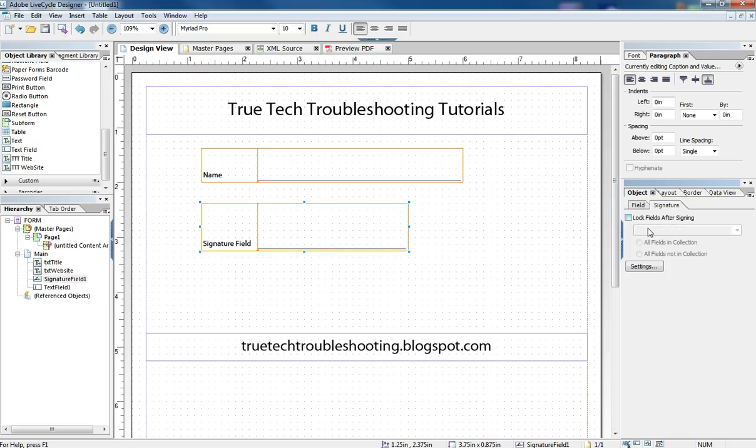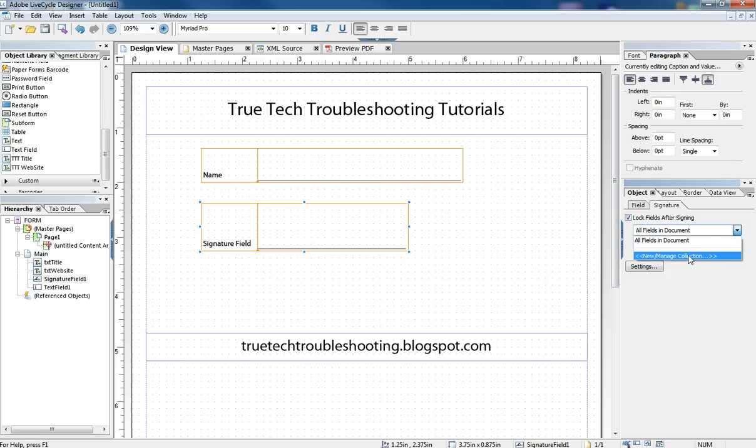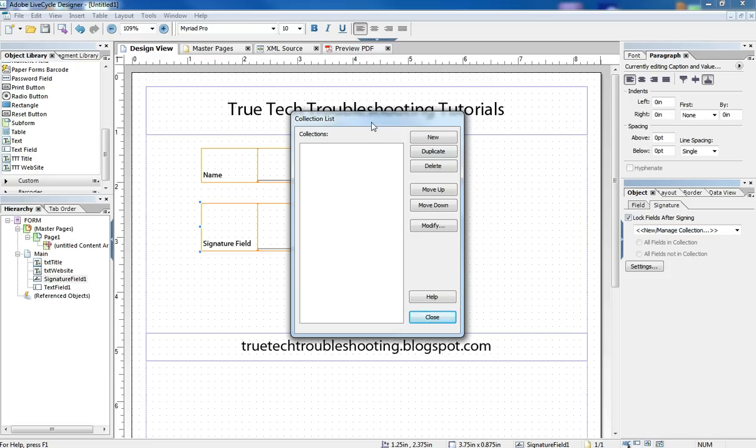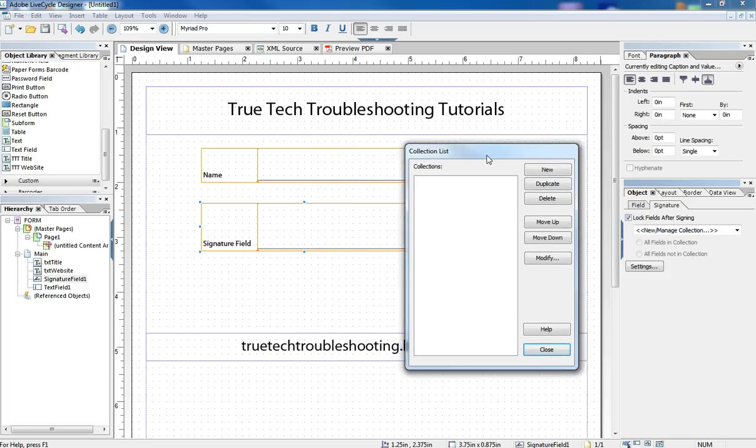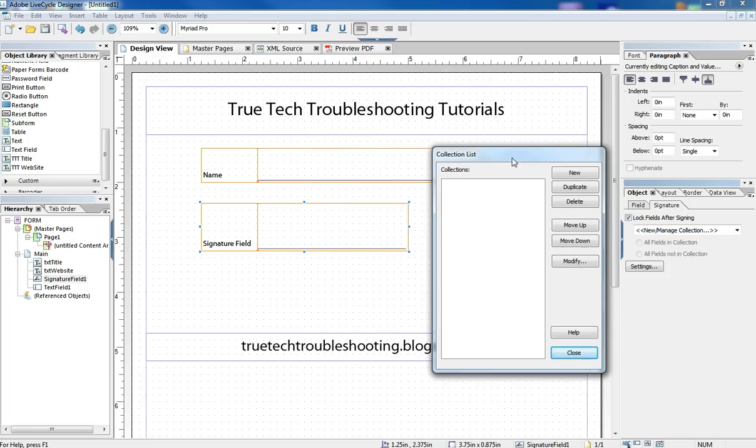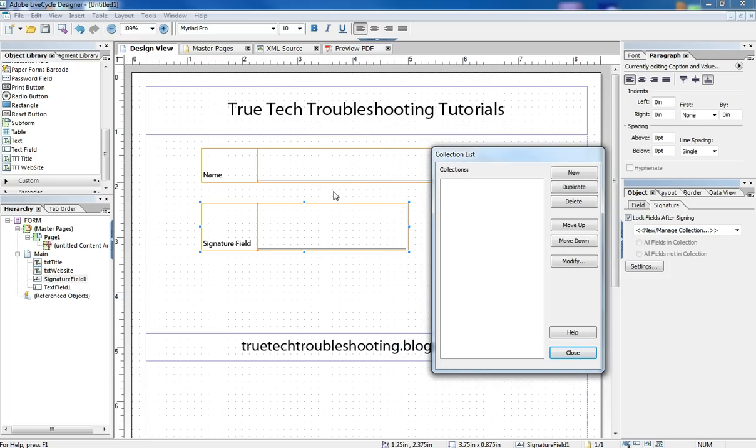If it is checked, we have another option under here in the dropdown called manage collection. Basically, what this means is if we only want to lock certain aspects of the form or certain fields in the form, we can do that, such as we want to have a print button maybe that still works after the form is signed. We don't want to lock that print button down.